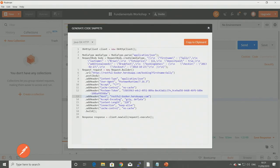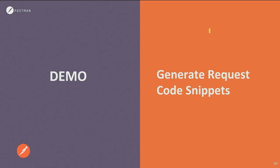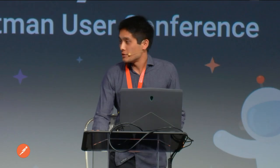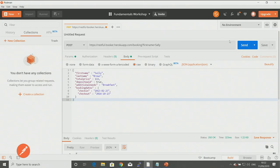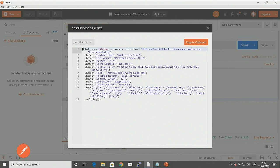The code snippet will be based on exactly how you've configured the request. For a POST request with a body, if you hit code, it puts in the body for you. You can see a Java library example, but you can switch to any of the other languages — some like Java will have multiple library options. You just copy that and put it into your application code.